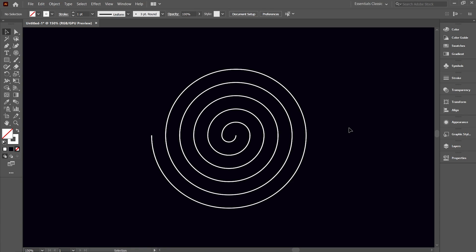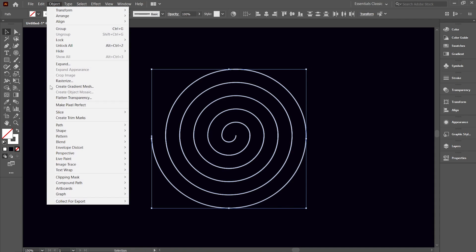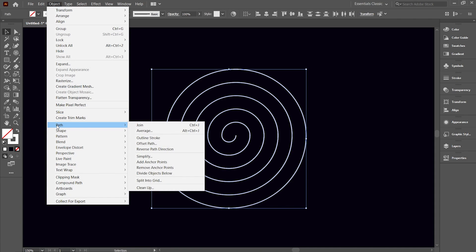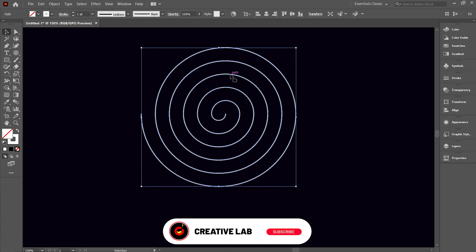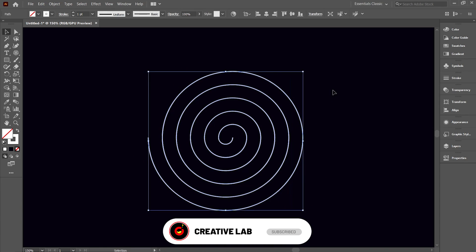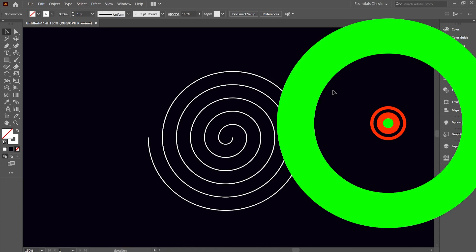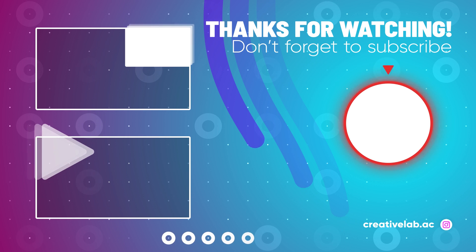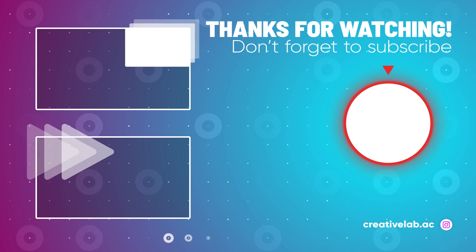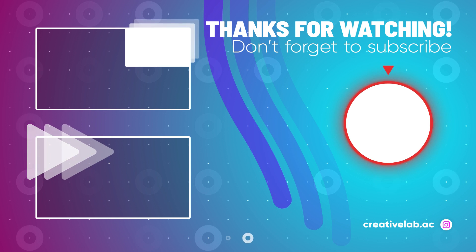Now in order to make this shape unified, select everything and go to Object, then go to Path and select Join. This makes it a unified shape. We have finally created a linear spiral.